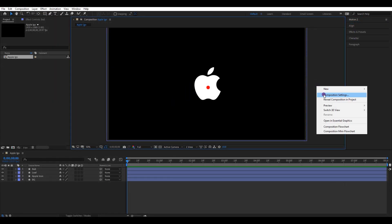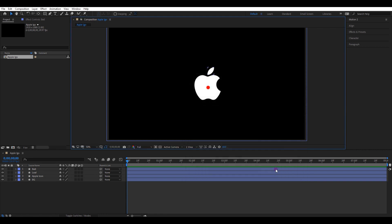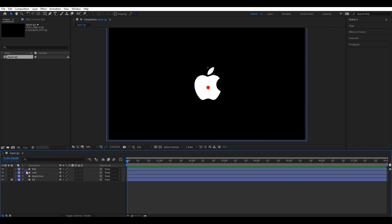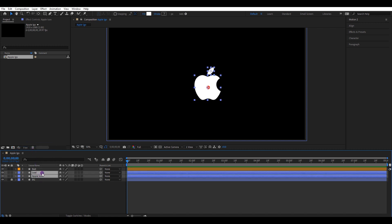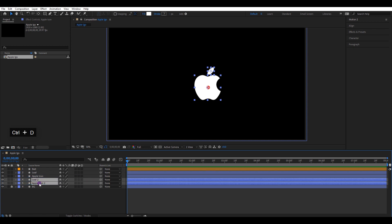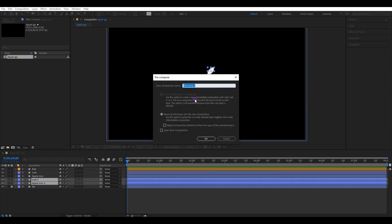These are my composition settings. Adjust it to the same settings if you have a different one. I will lock the background layer so it will be easier to manage layers. Also, change the layer color of the ball to a different one. Select these two layers, press Ctrl+D and make a duplicate. Right-click and pre-compose it.